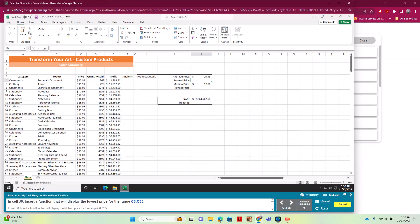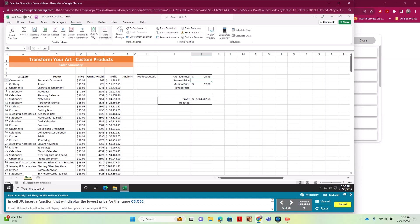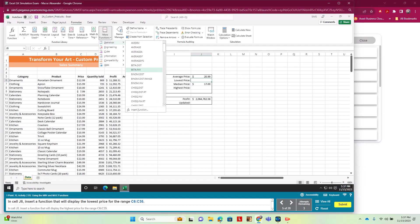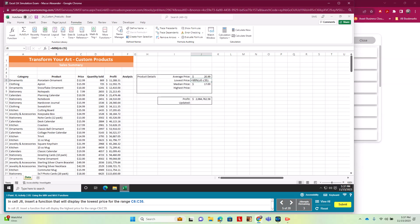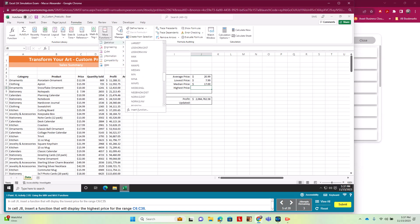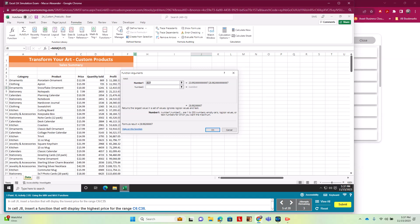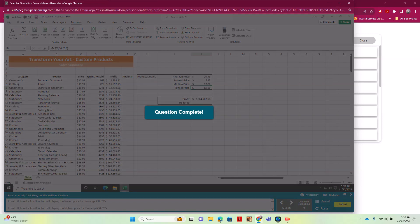Then we're going to do Min and Max. In J6 we go to Formulas > More Functions > Statistical > Min with the range C6:C35. For Max we go to J8, then More Functions > Statistical > Max, using the same range C6:C35, and hit Enter.